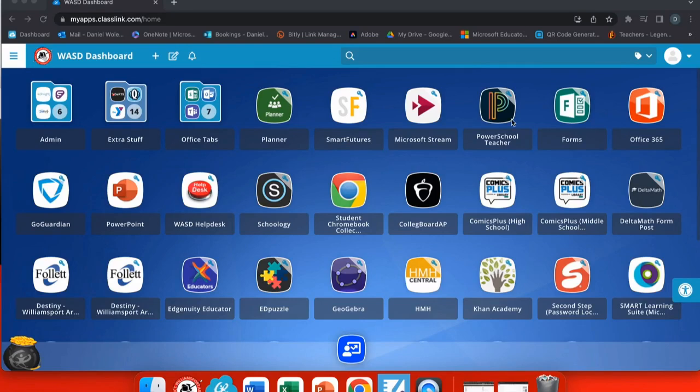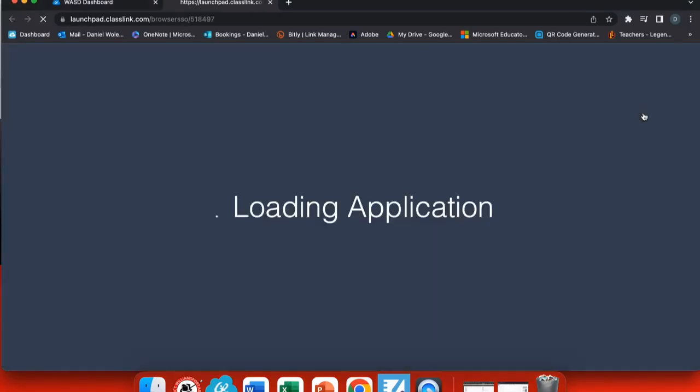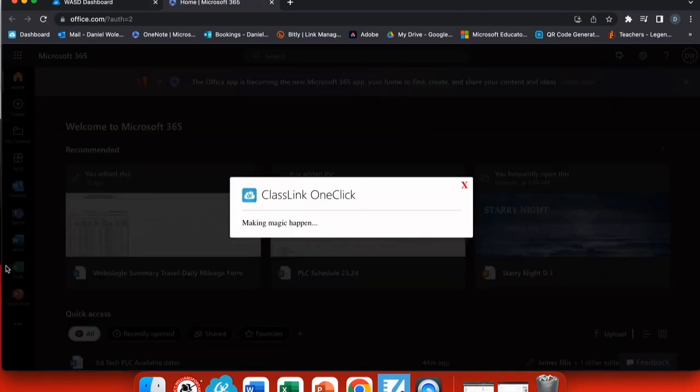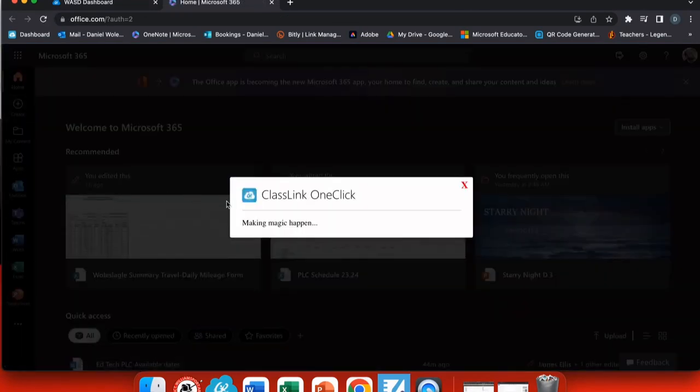If your OneNote notebook is linked to your Schoology class, at the end of the year when that class is removed, your notebook will go with it.